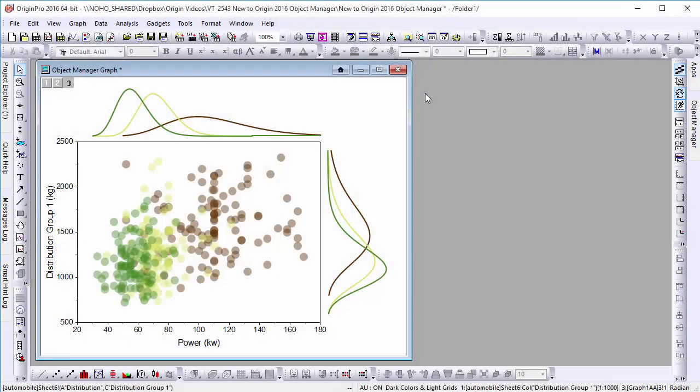Hi, this is Chris from OriginLab. Today I'm going to show you a new feature in Origin 2016, the Object Manager.